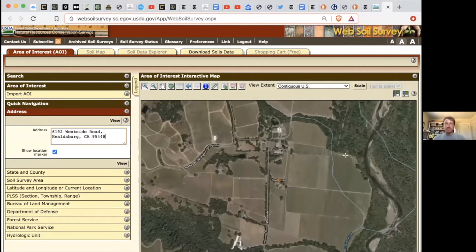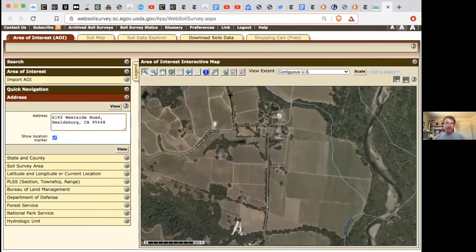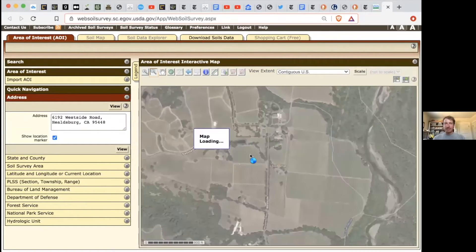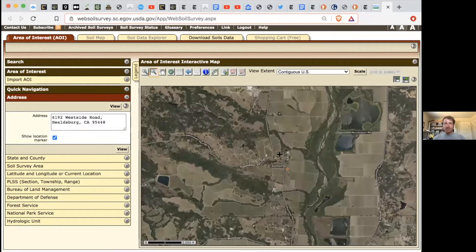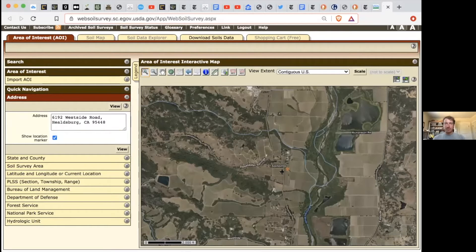You're going to find whatever is in your area. You can scroll in or out using these magnifying glasses and then clicking on them. Here you can see the Russian River right here, and this is West Side Road, so I'm just going to zoom in a little bit more.